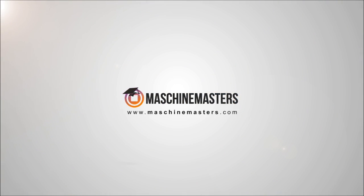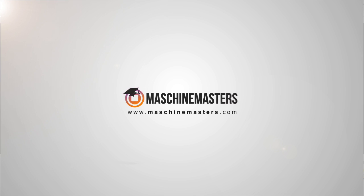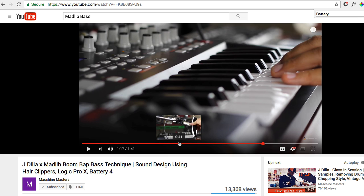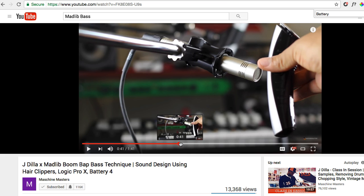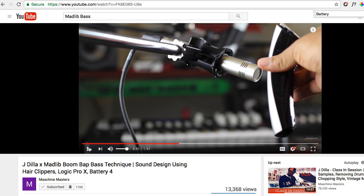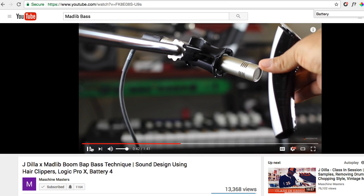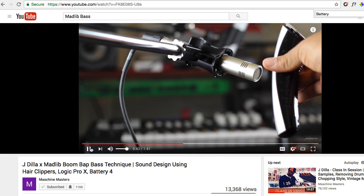Hey everyone, this is Greg Savage from Machinemasters.com. Now a few months ago I made a tutorial showing how to make a badass bass sound out of some cheap hair clippers.